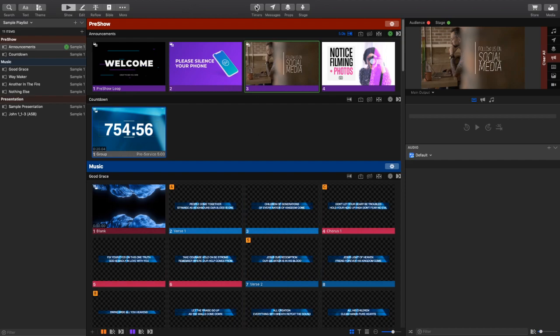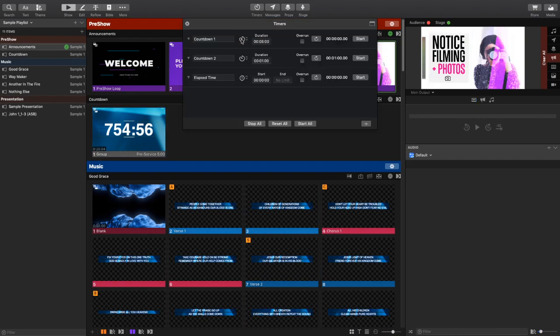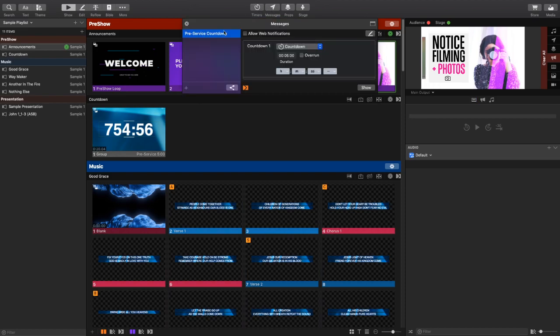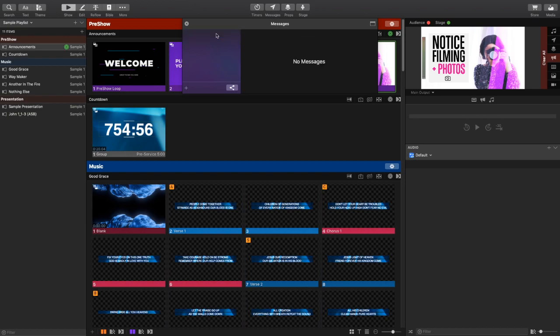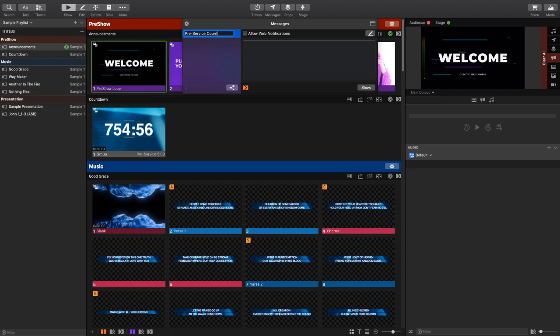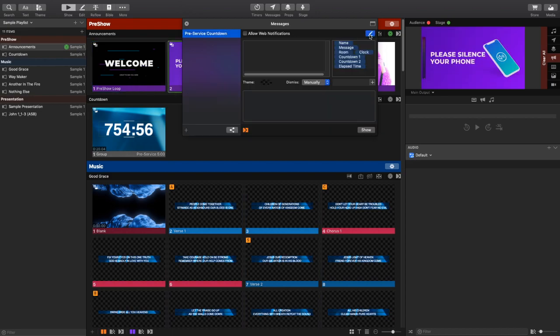So the first thing I'm going to do is I've got a timer here that's a five-minute countdown timer, and that's countdown one. I'm now going to create a pre-service message that displays that countdown so that people can see when service is about to start. So I'm going to call this pre-service countdown, and I'm going to click our little edit window. I'm going to make this say service will start in and then add countdown one.